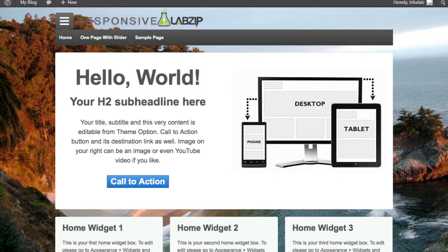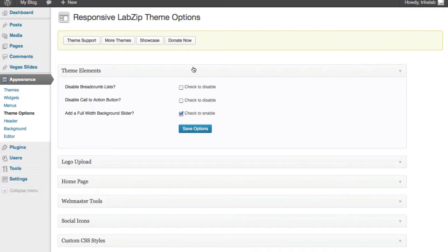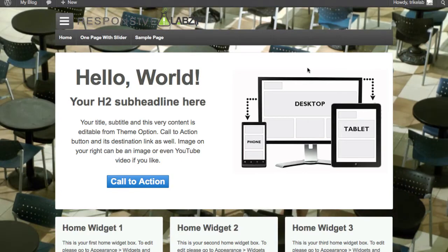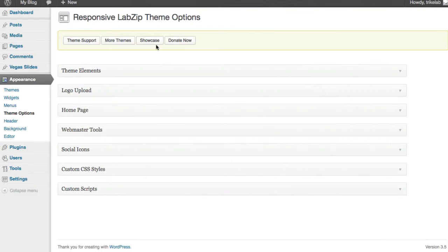So let me show you how that works. If I was to go back and just turn this off, click save, and I refresh the page, the slideshow will be gone and it'll return to the normal baseline responsive lab zip theme. Alright. Let me show you what exactly we do to set this up. It's super easy. So let's go back to our dashboard.